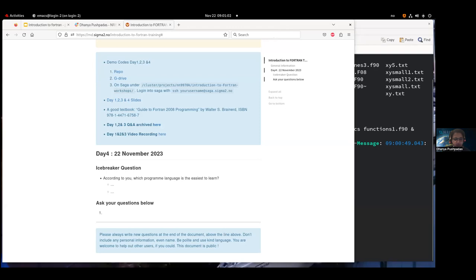Good morning, welcome to the fourth day of Fortran training. Two important logistics: we are recording and will publish these videos later, we use a collaborative document to ask questions and give answers. All notes and slides are linked to the collaborative documents and we follow the carpentry code of conduct, which means use friendly language and be respectful to each other.